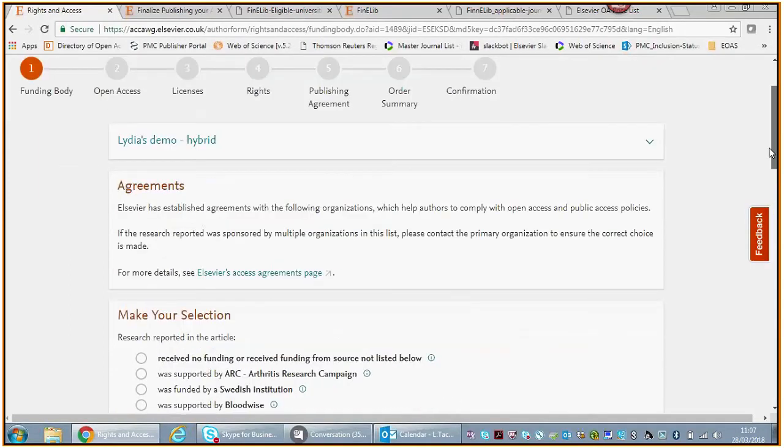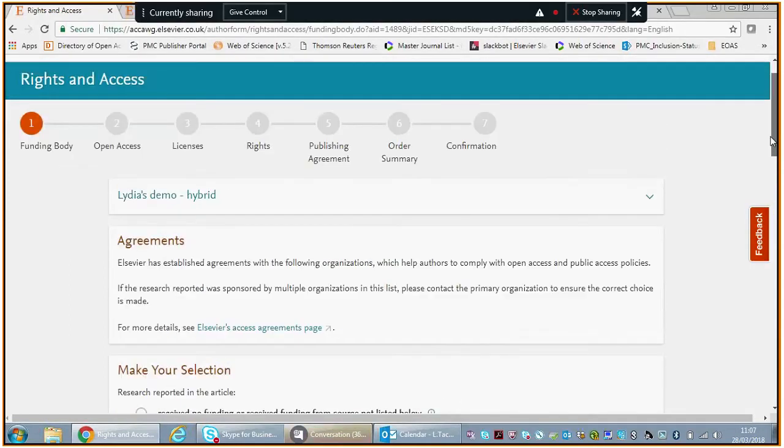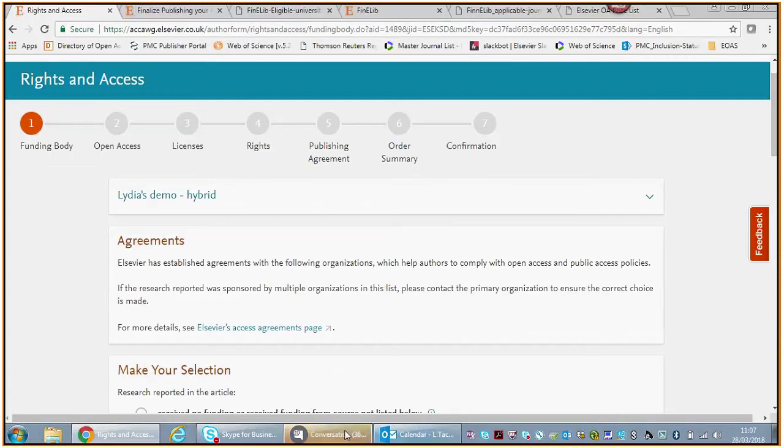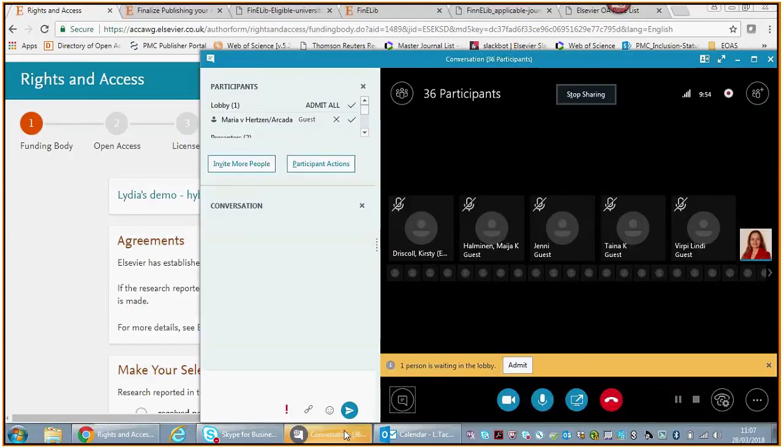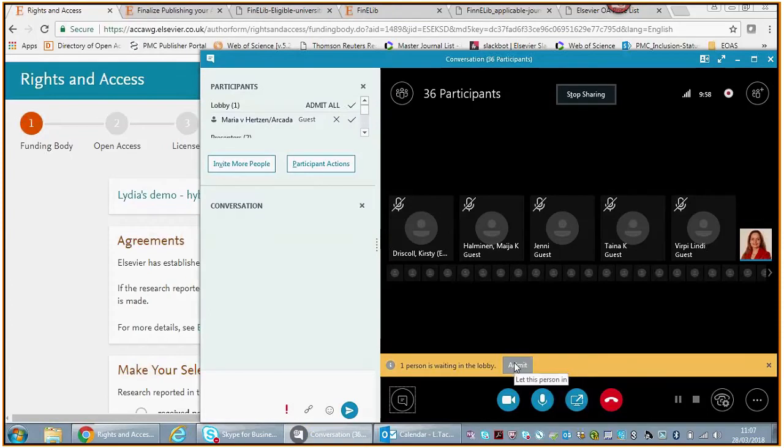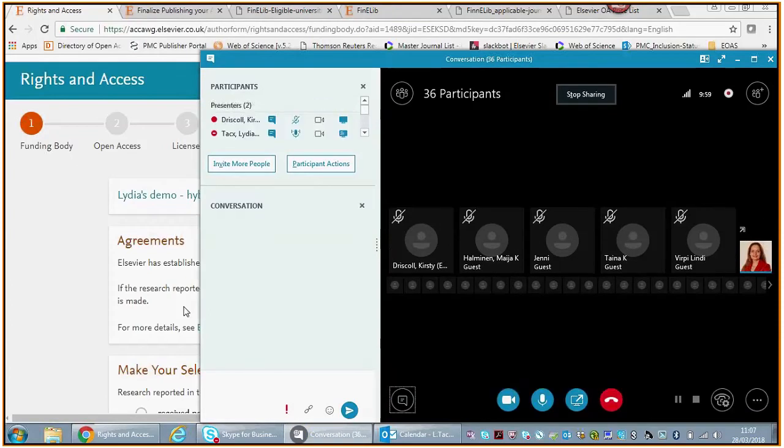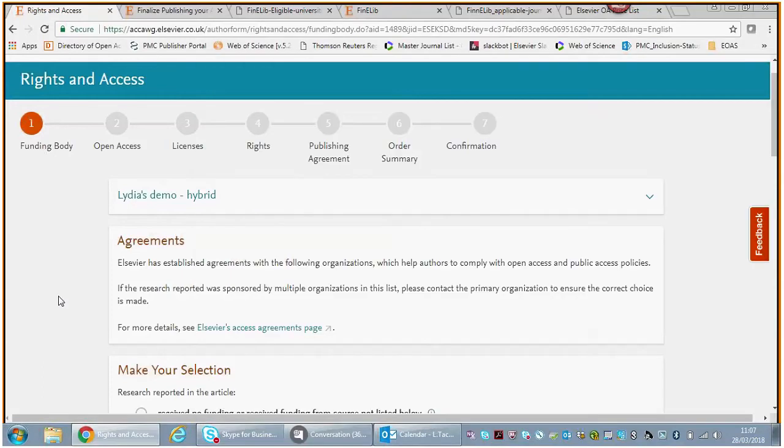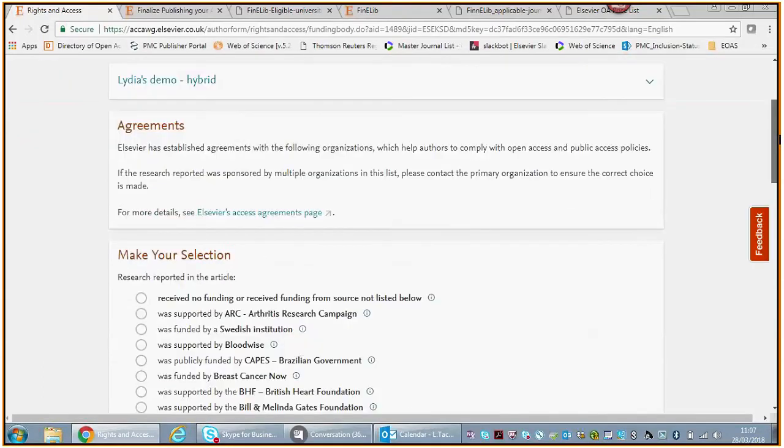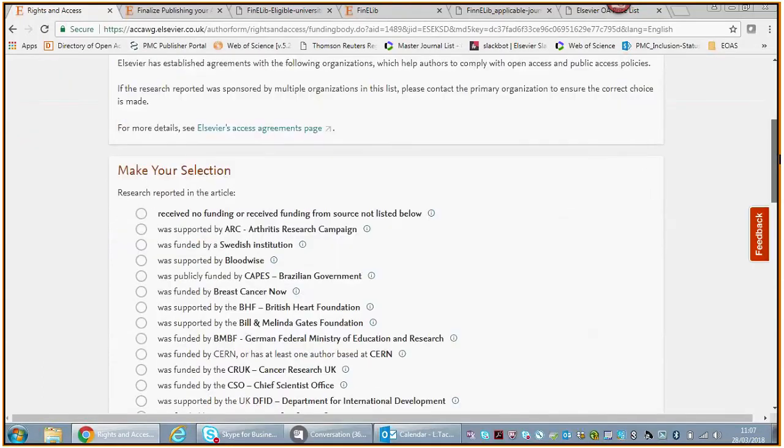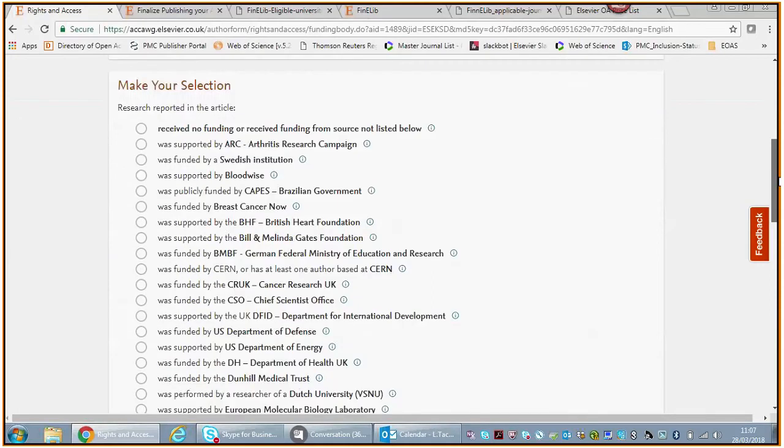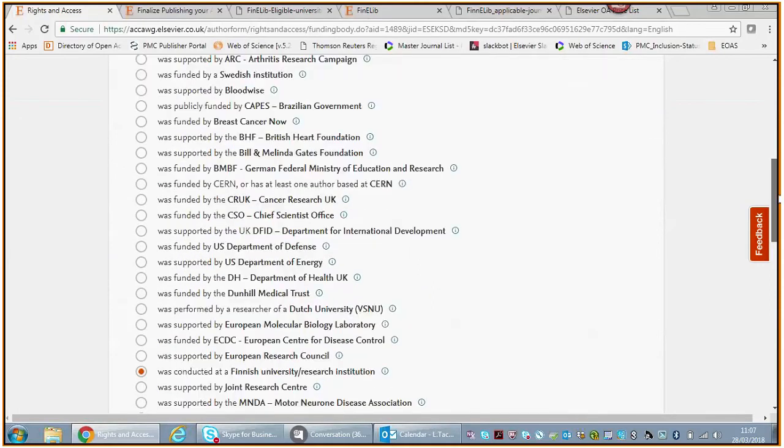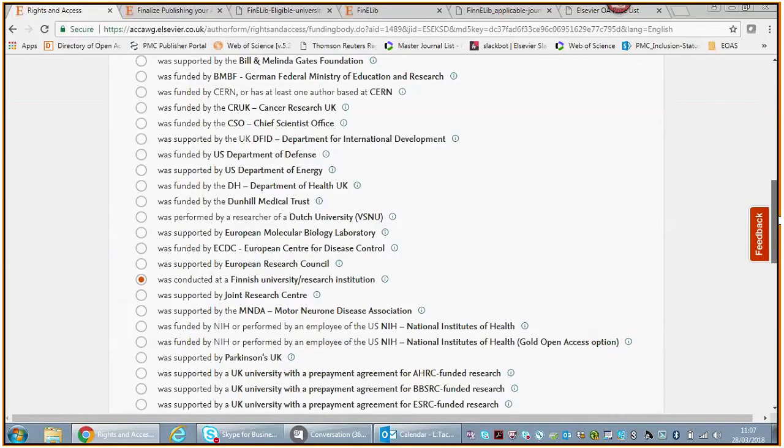You click on the link in the email. It says please now make your publishing option and finalize everything you would like to finalize. That gets you to this page. On that page, the first question we're going to ask you is tell us who funded your research.